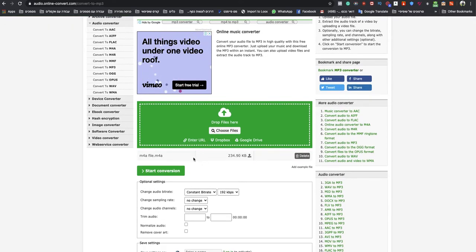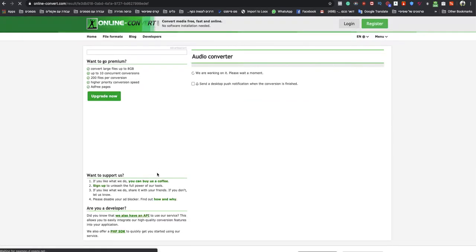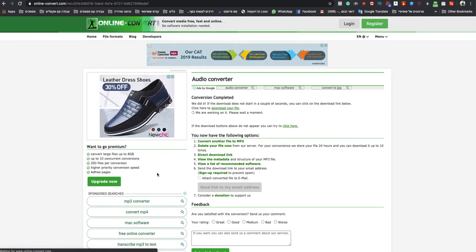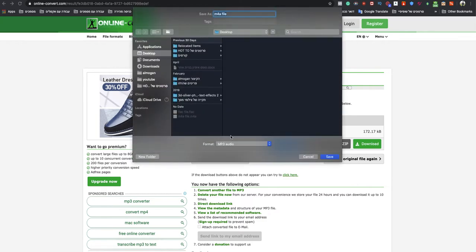After it's finished uploading, start the conversion. In seconds, your MP3 will be ready to download. Name it what you want, save it, and it's ready.